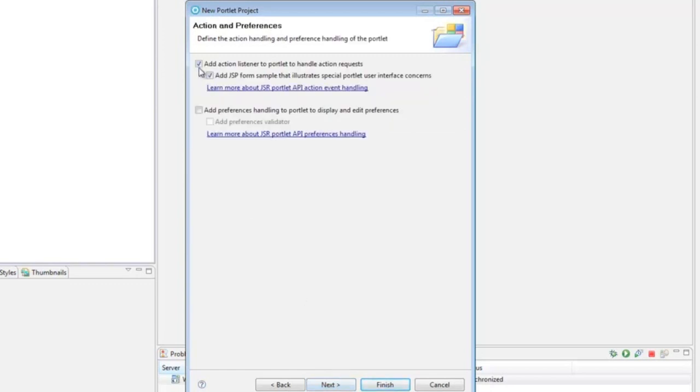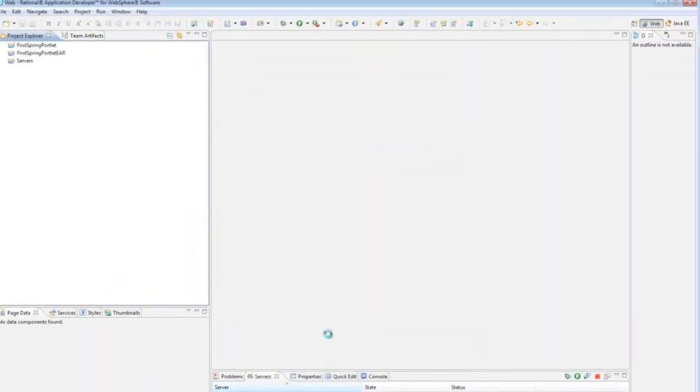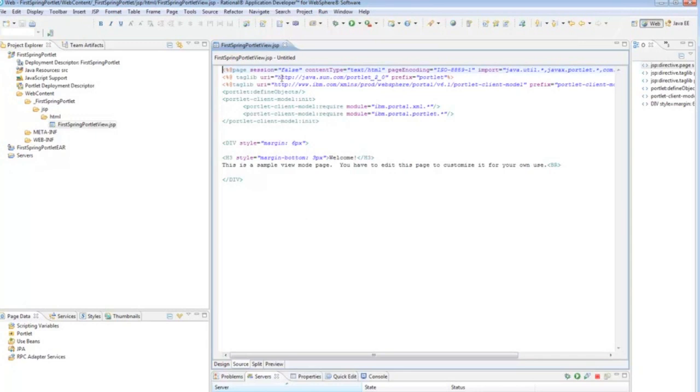So, we won't have it create the JSP for us. And pretty much leaving everything at its defaults. And then we get the basic template portlet that RAD creates for you.